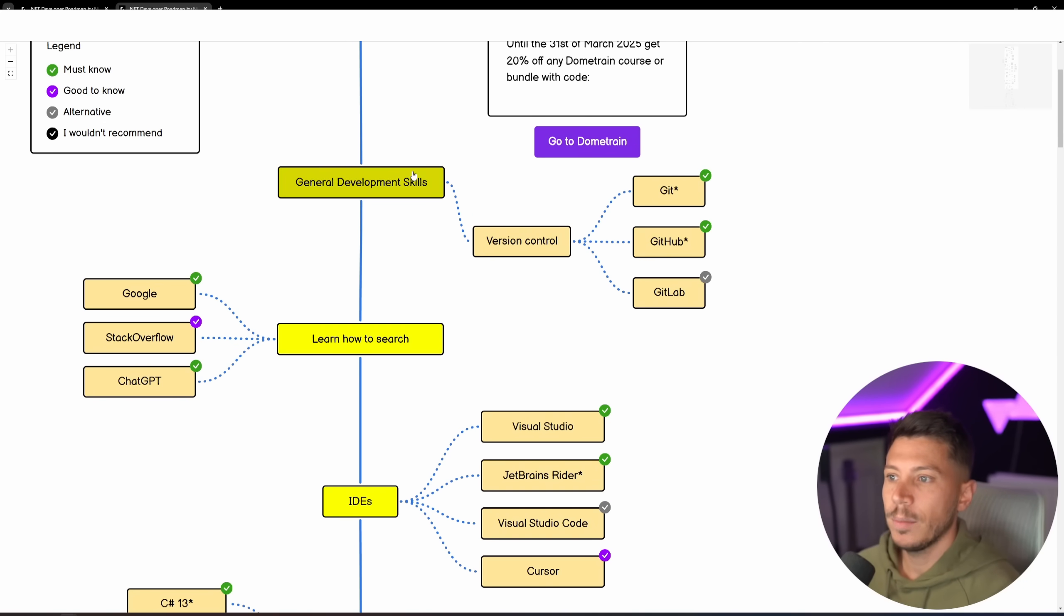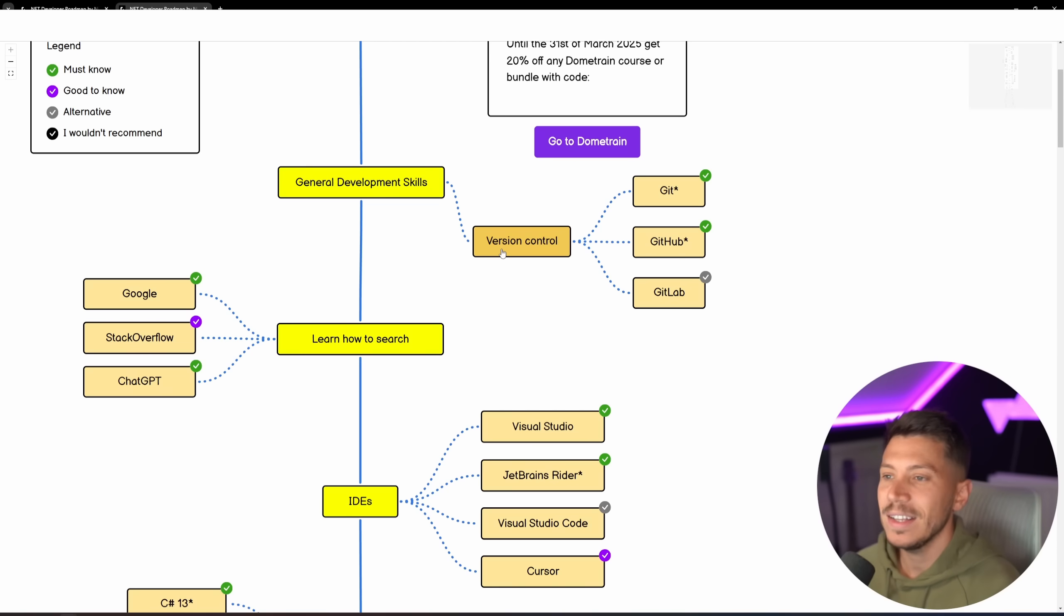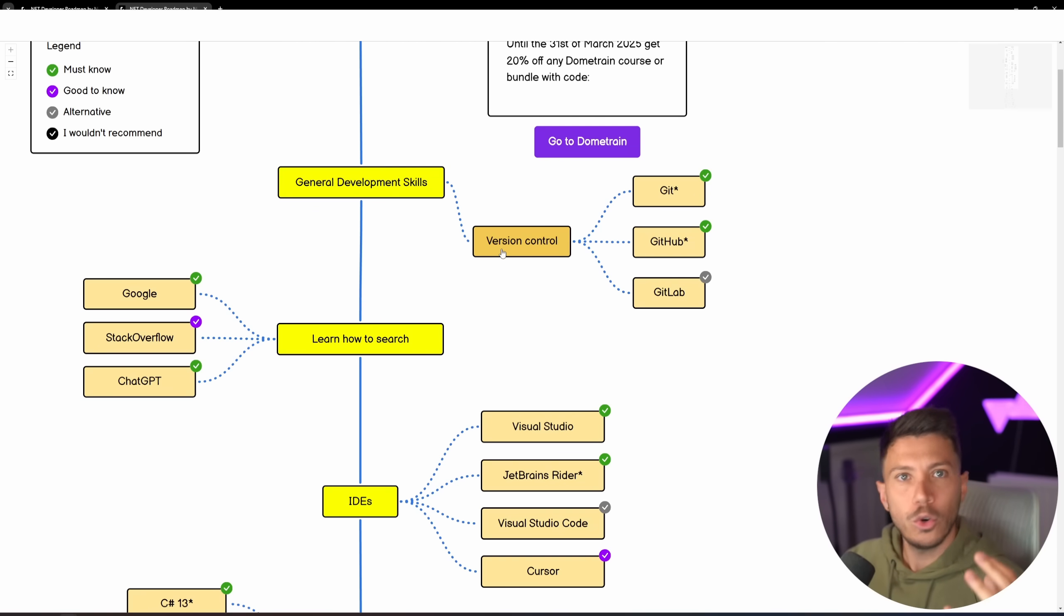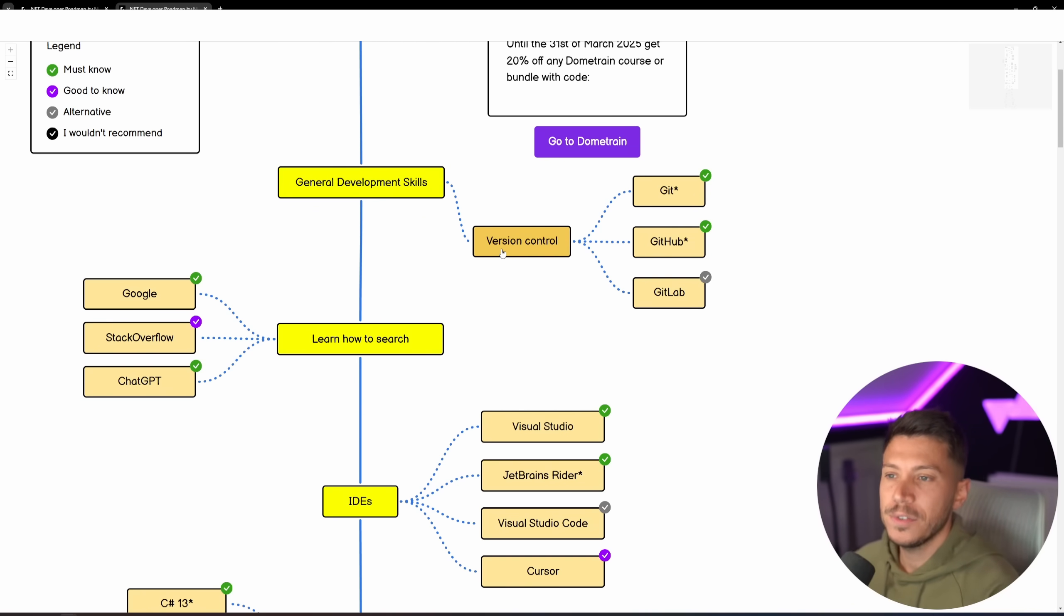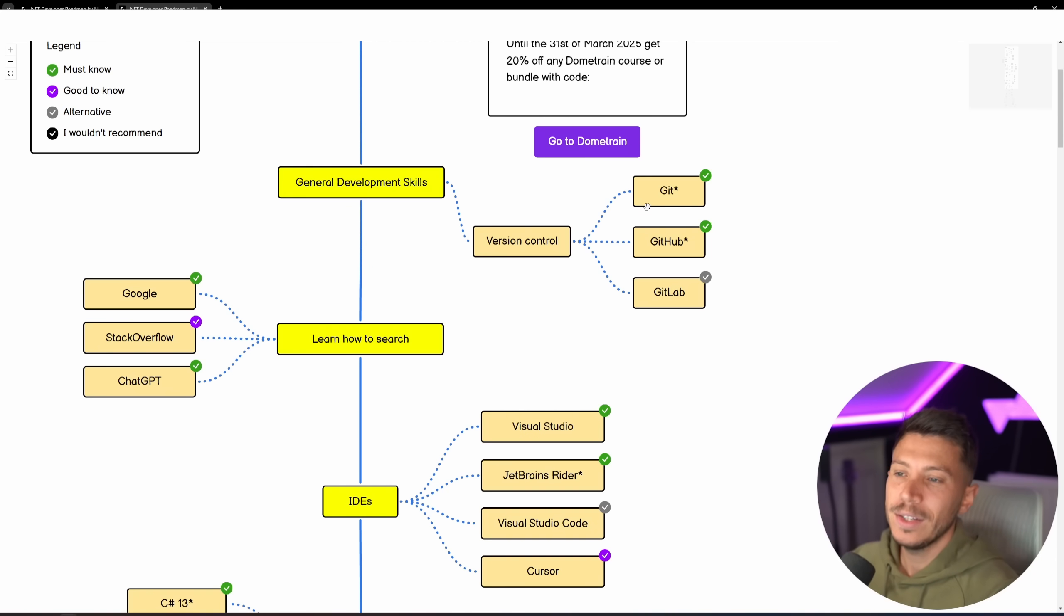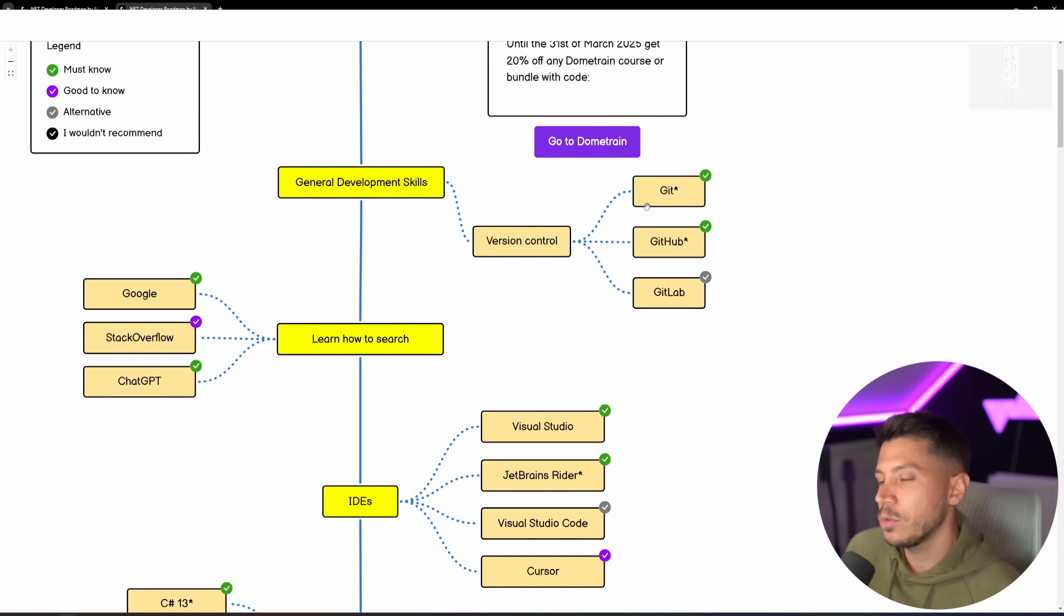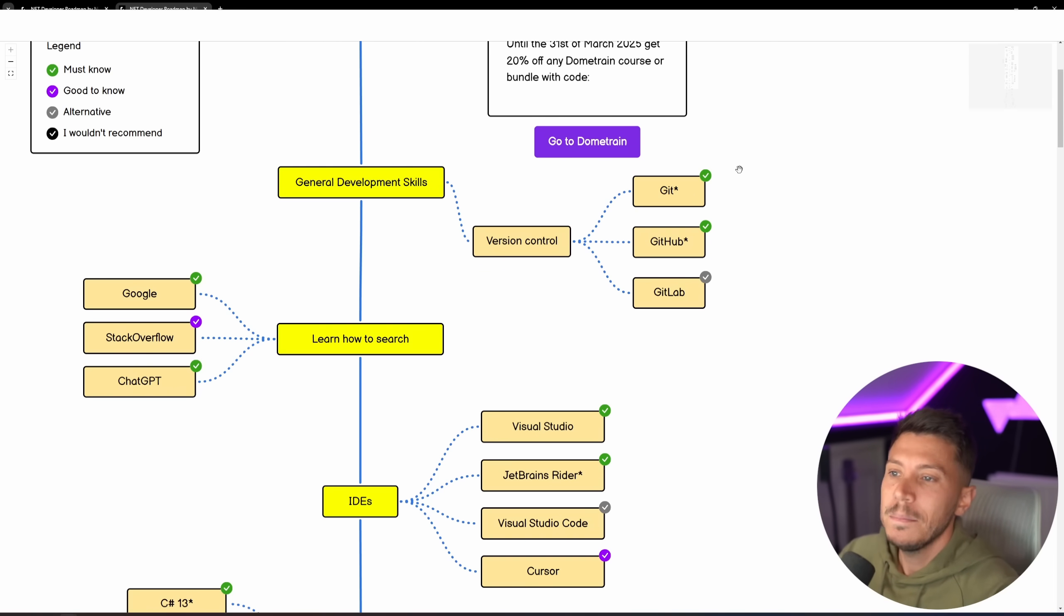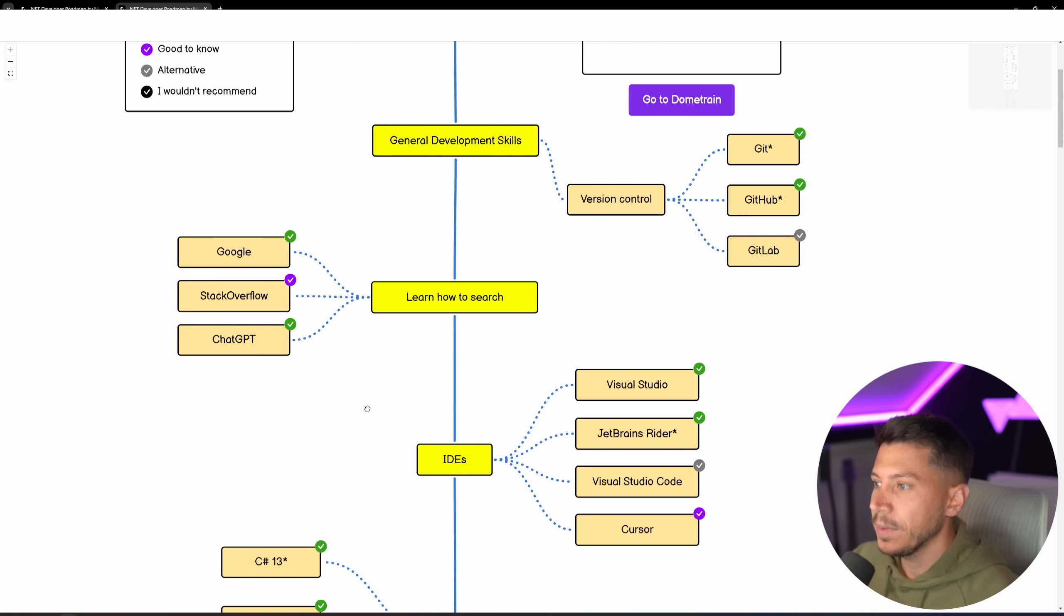Version control is the most important thing you need to know, Git. It's the standard. I know this changes if you're in game development and you use Unity or UE, and there are different softwares you need to use for that. But even then, you really need to know how to use Git, and you really need to know how to use GitHub. You might need to also be able to use GitLab or Bitbucket, depending on what your company is using. But all of that is built on the same principle, so you need to know Git.